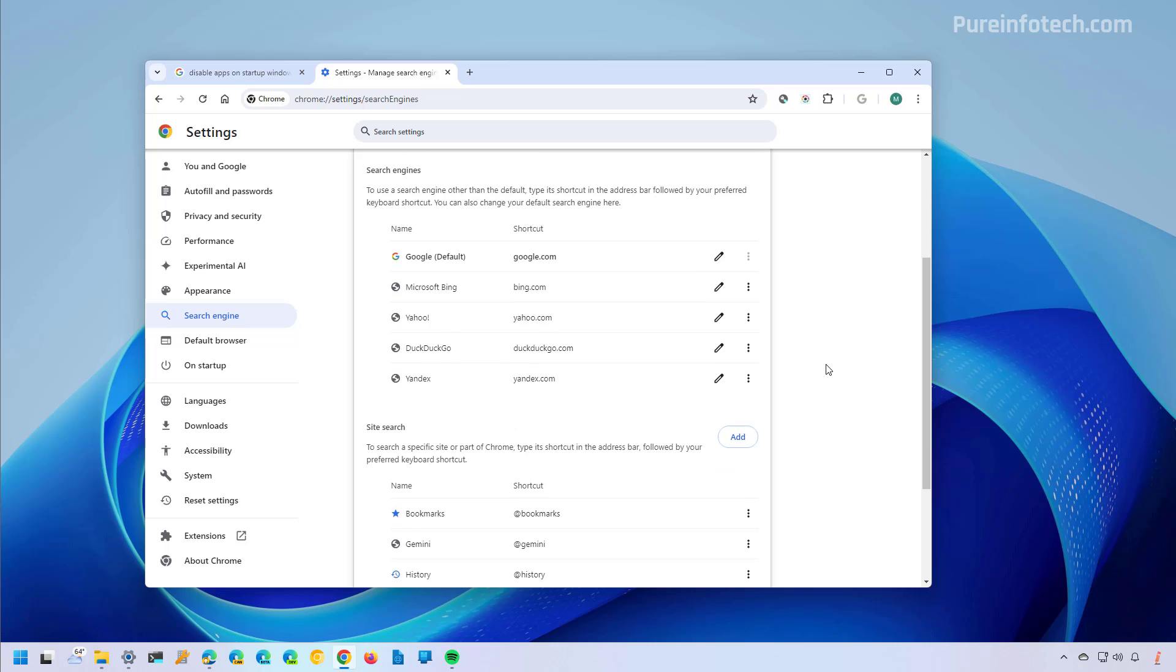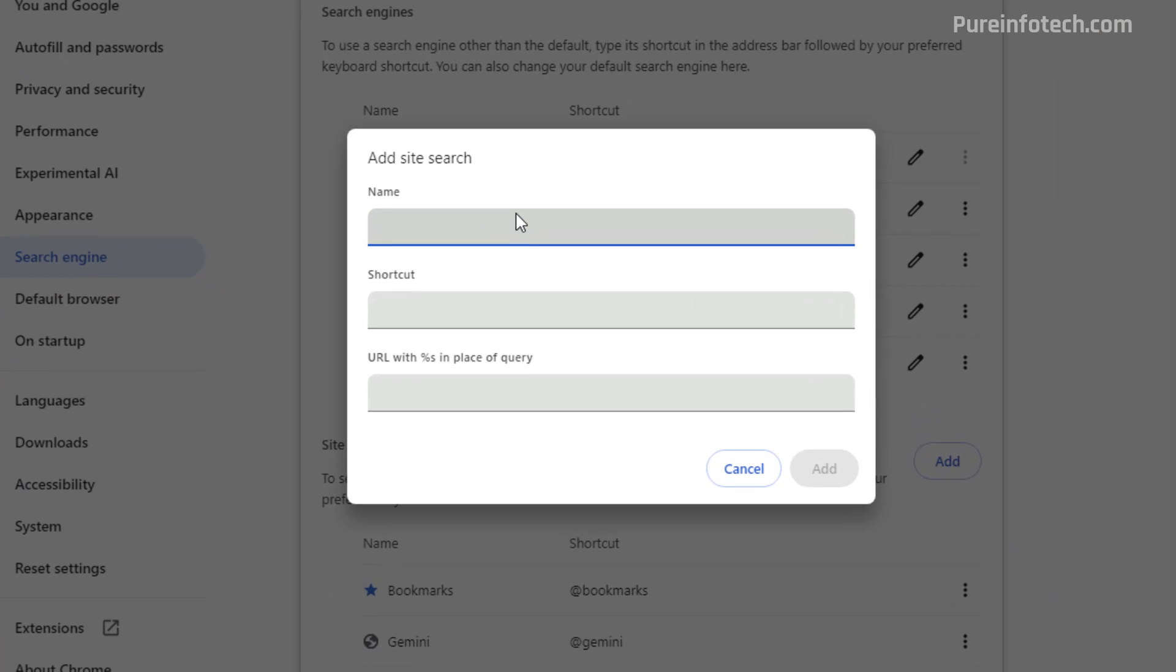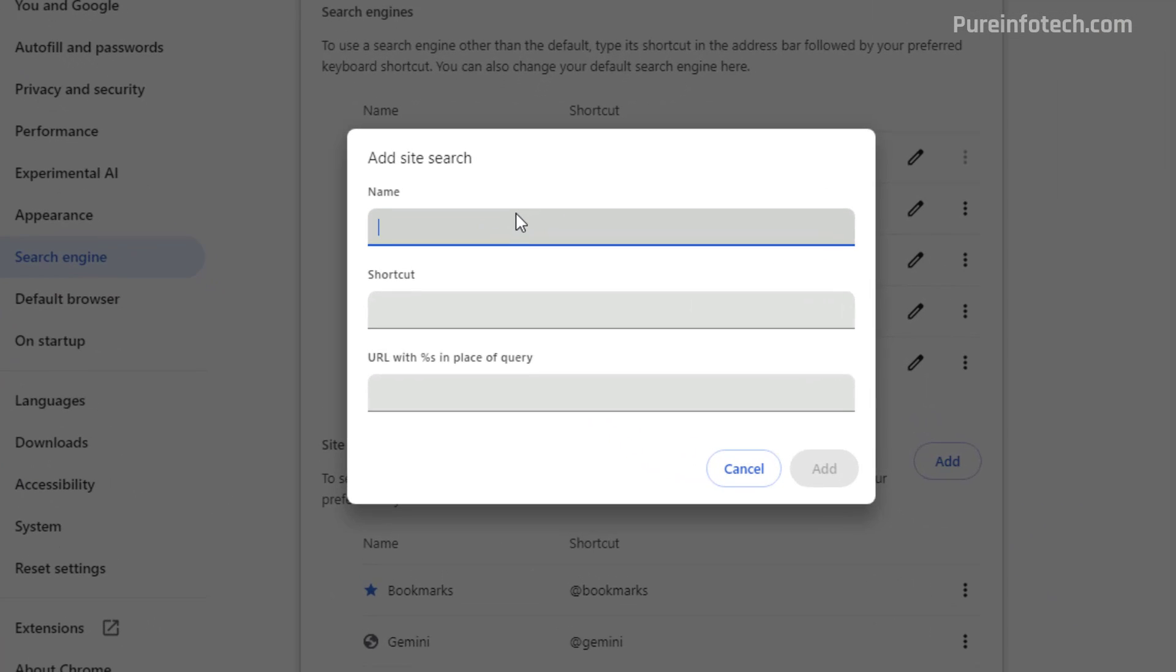In here, scroll down and click the add button for site search. In here, you want to create a custom name for the search engine. And in this case, you can use something like Google web results or anything.